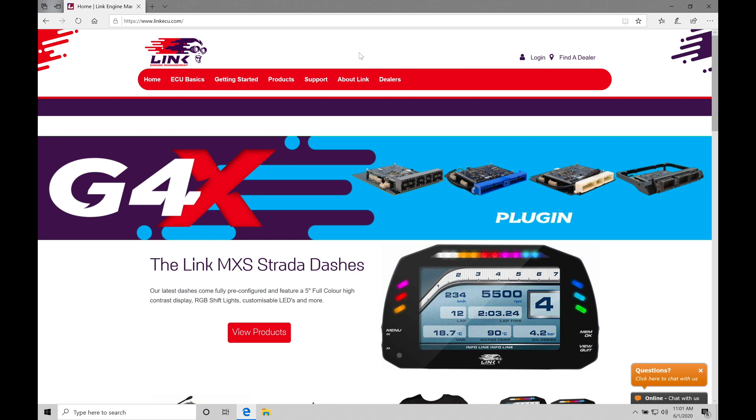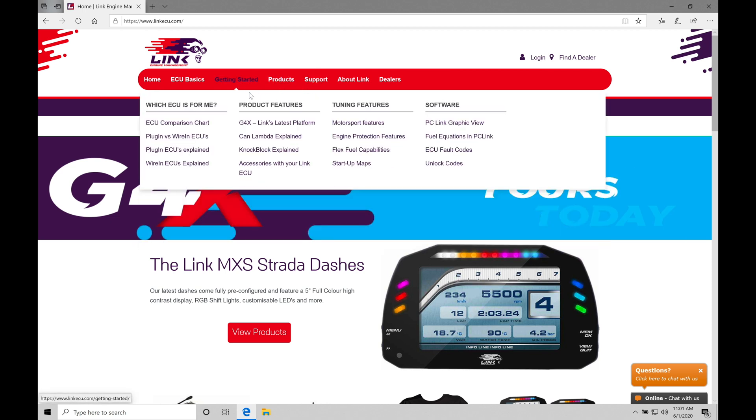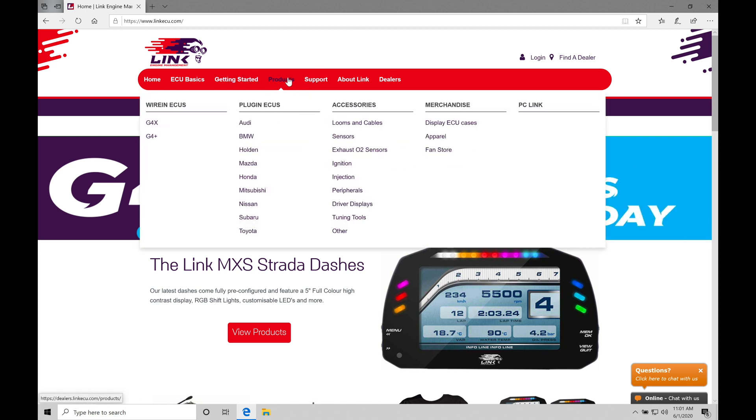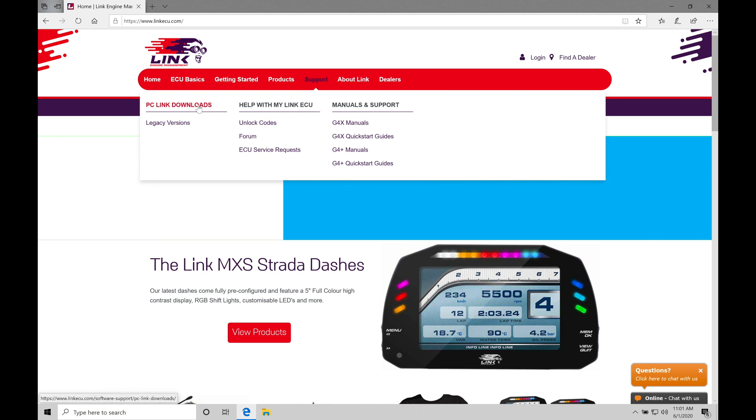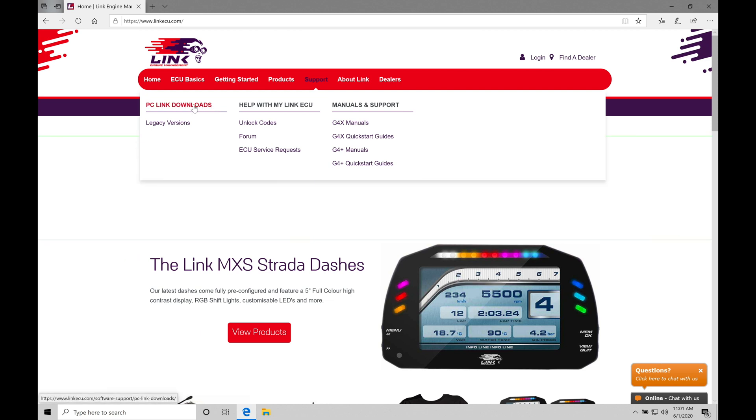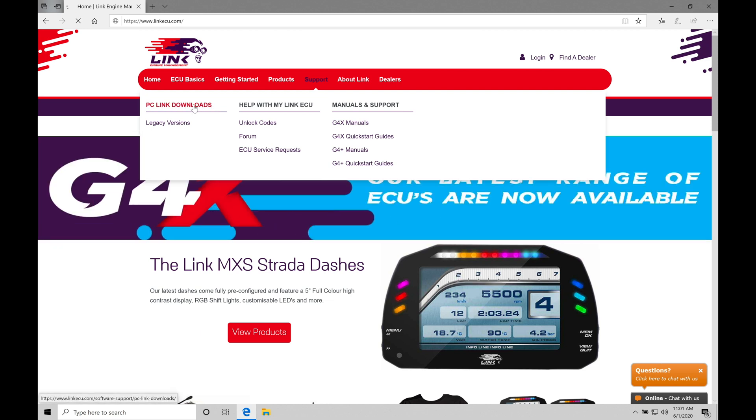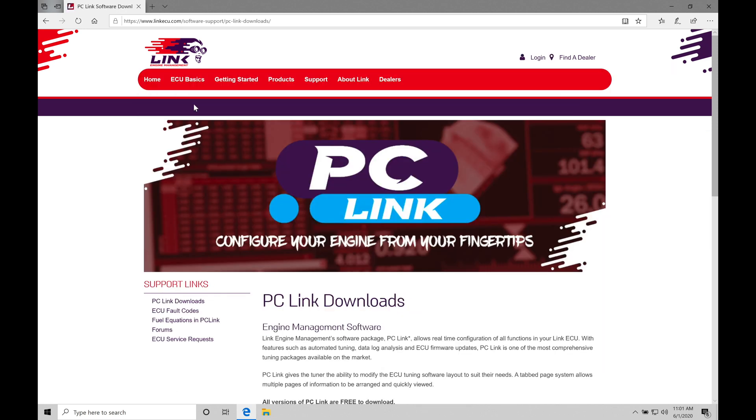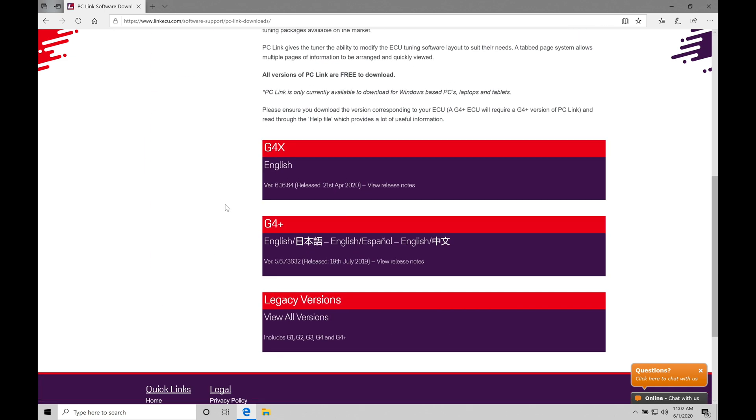We're going to move into our area called support here at the top, and then over here to the left-hand side under support, we're going to find that we have our PC Link download button. We want to go click this. It's going to bring us to a separate page. This is where we install and grab our PC Link software to begin our process. So we're going to scroll down here a little bit towards the bottom of the screen. We're going to find we have a couple different choices.